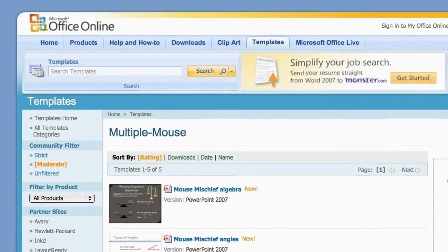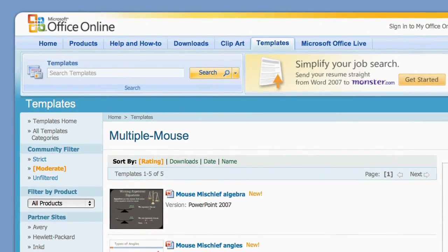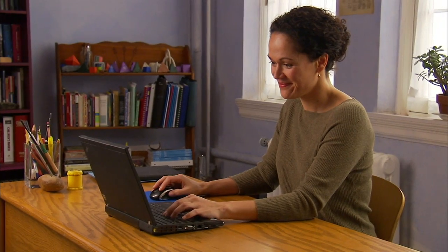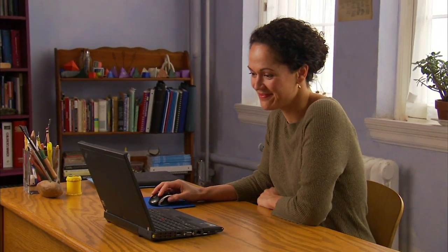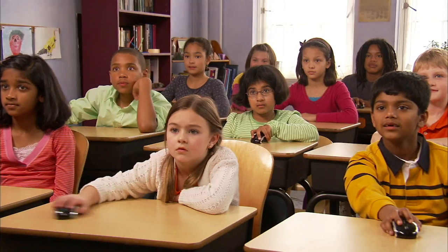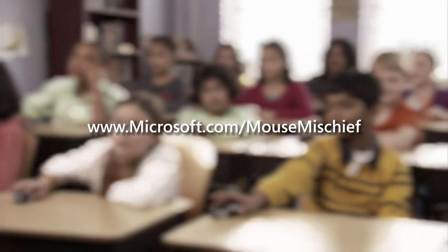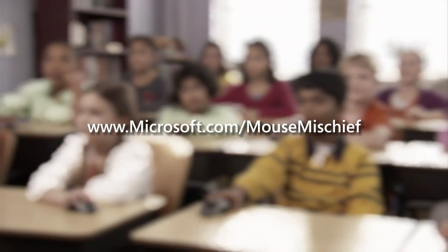If you want to see how other teachers around the world are using Mouse Mischief, visit office.com to download ready-made lessons created by teachers just like you. If you'd like to learn more about Mouse Mischief, visit microsoft.com/mousemischief.